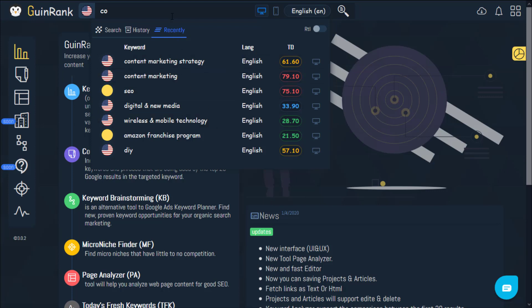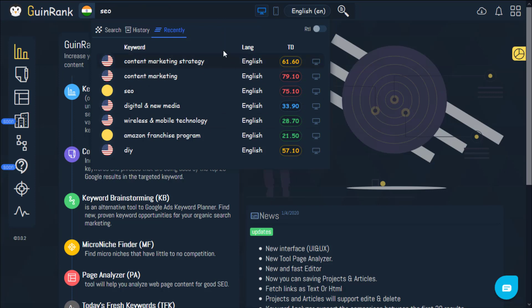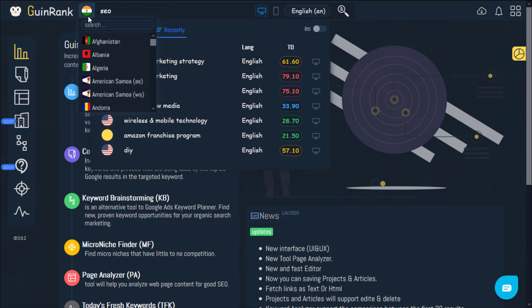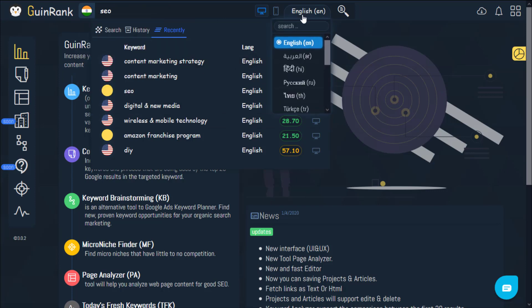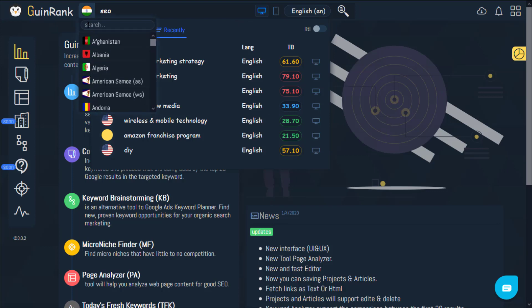As you can see, I've searched for the 'content marketing strategy' keyword here, and if I click on it, the data for this keyword will be populated. Each keyword has its own country and language setting, which enables you to drill down your search when you are looking to analyze your competition.